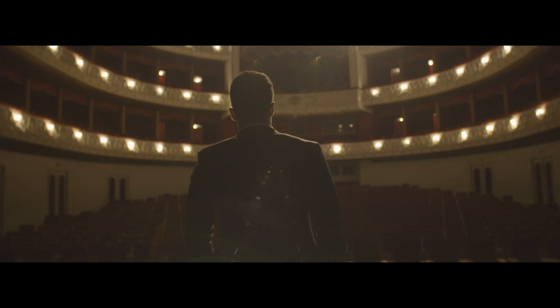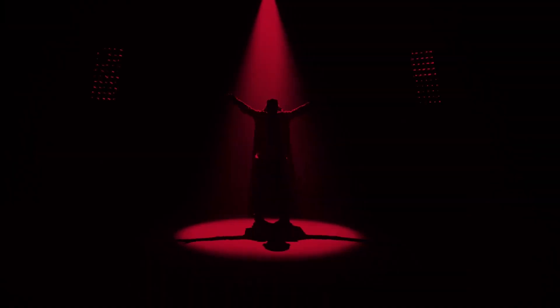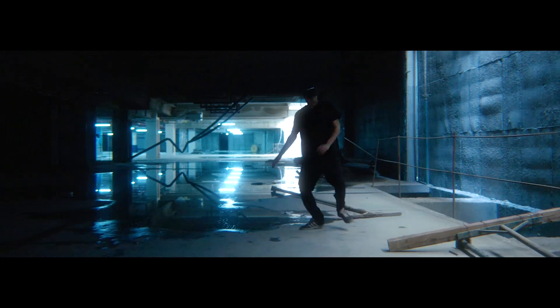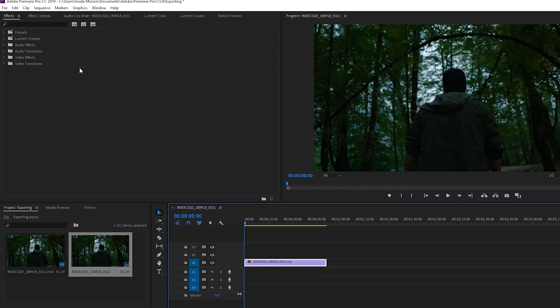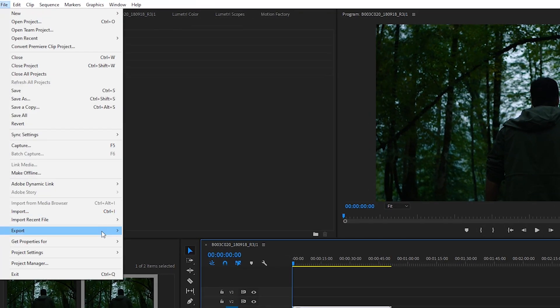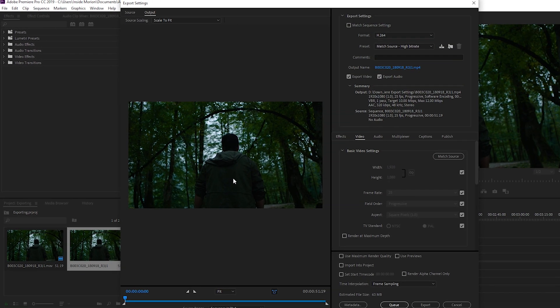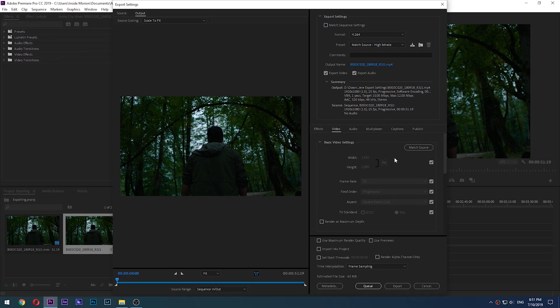Exporting your project can be considered one of the most important steps of your editing process, but what really is exporting and what settings are the most optimal? Well, let's find out. First of all, in order to get to your exporting panel you need to go to File > Export > Media, or press Control+M on your keyboard — and if you are on a Mac device, Command+M.